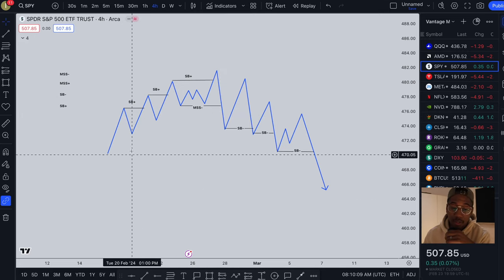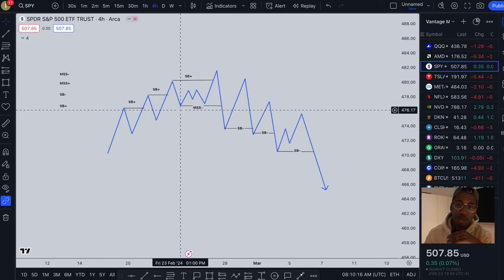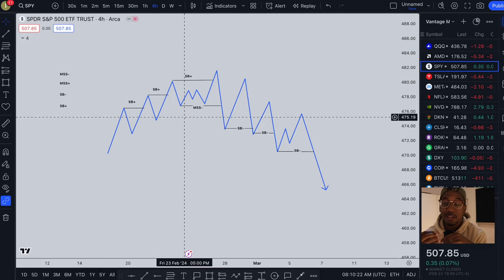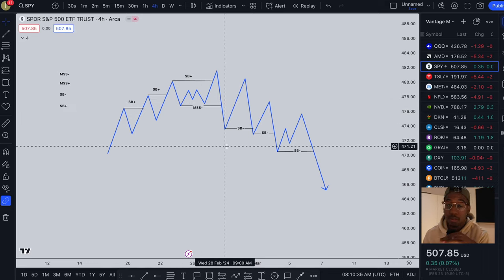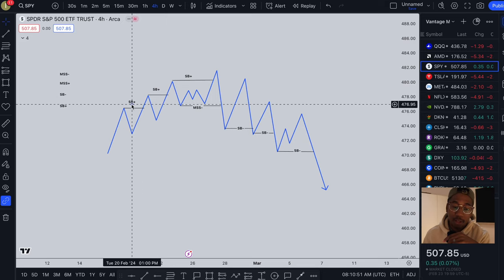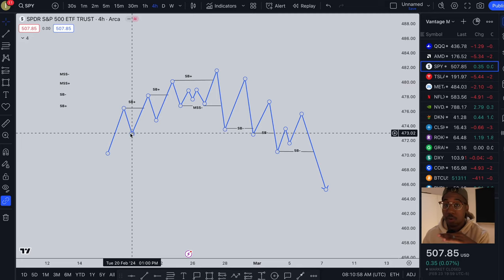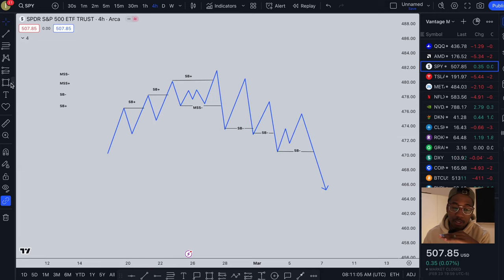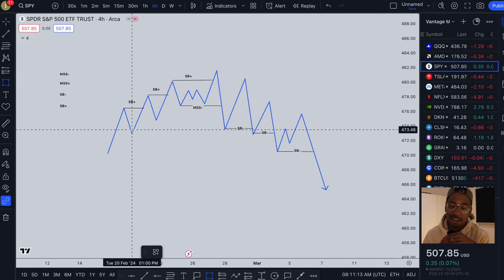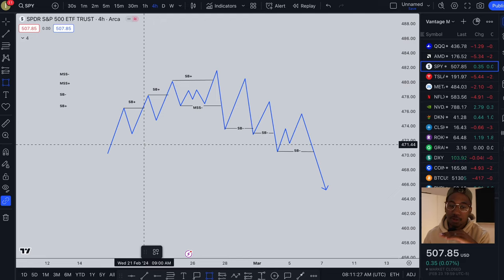Now that we have this all marked up, whenever you see a structure break or a market structure shift, go in thinking something had to cause this. If it is a plus — meaning to the upside — it's going to be bullish, so it's going to be a demand zone. If it is a minus, it's going to be bearish and will have come from a supply zone. So the first thing we see is an SB plus, meaning there is a demand zone that created this structure break to the upside. The last bearish candle before the break of structure is always going to be your demand zone.